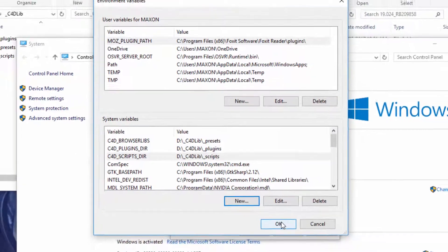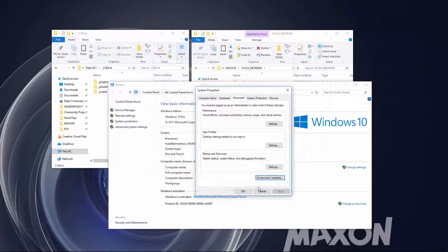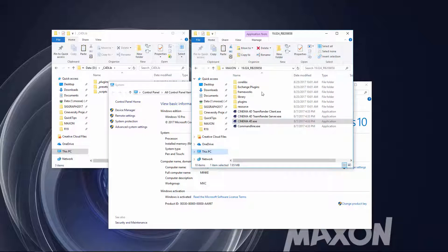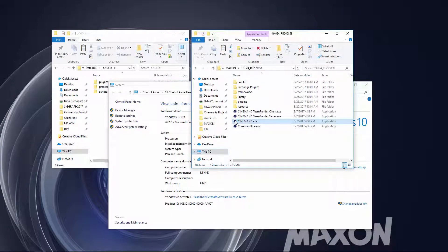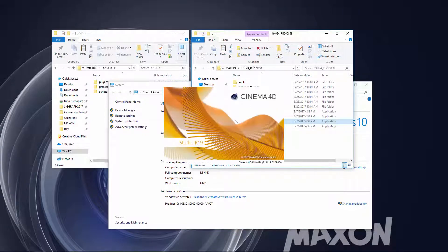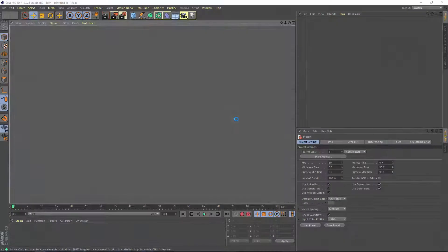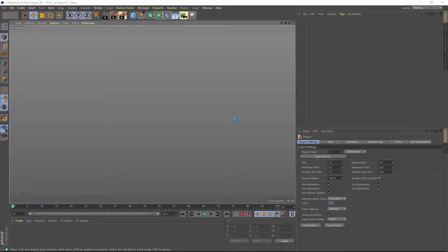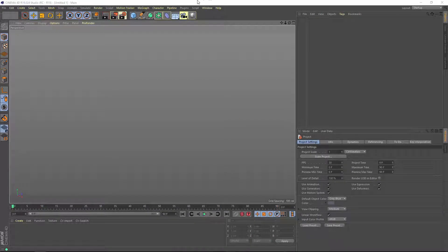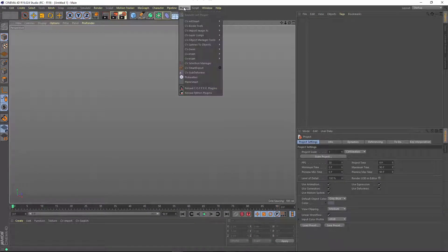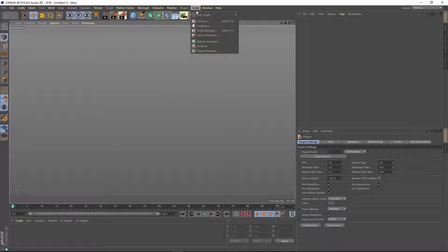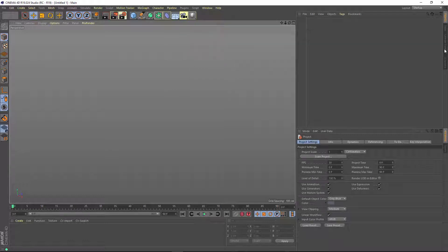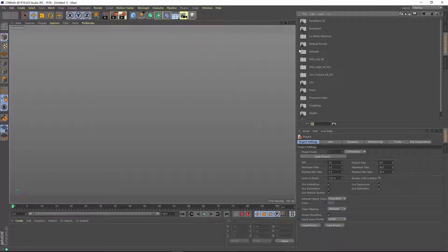Now we'll click OK and OK again, and we can launch Cinema 4D. The Cinema 4D application directory doesn't have any plugins, scripts, or presets in it, but now you'll see that we have access to all of those plugins, all of the scripts, and all of the presets that I put in that folder.